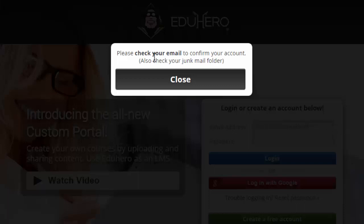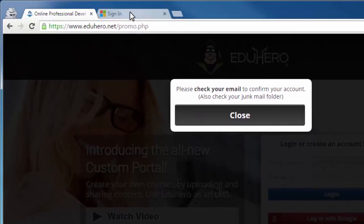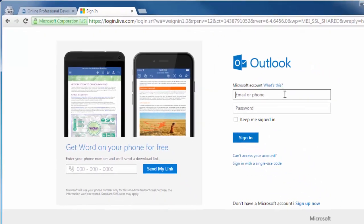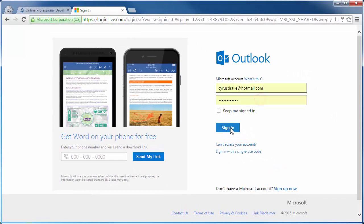It informs me I should check my email to confirm the account. Also check your junk mail folders — it could end up in there. So I'm going to go over to hotmail.com and type in my login.